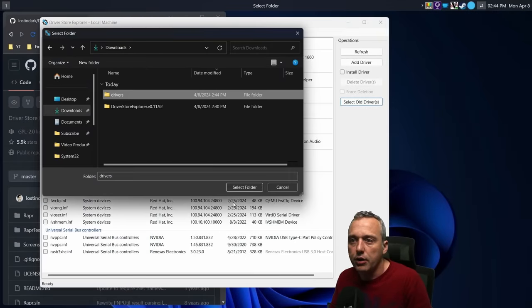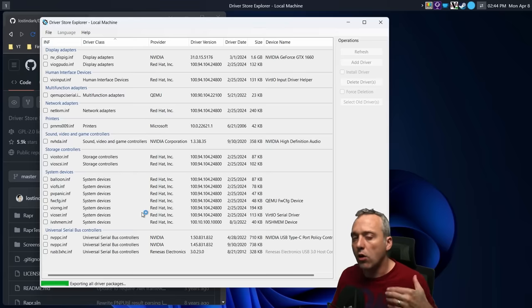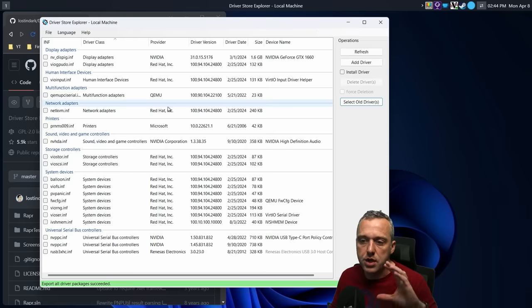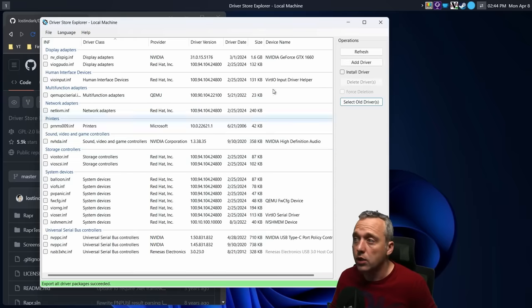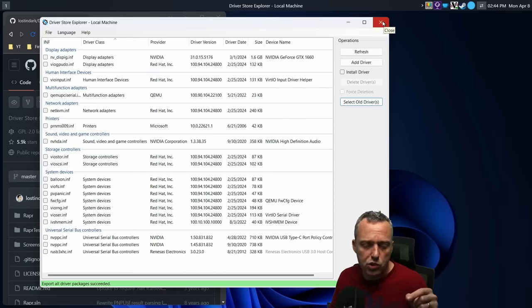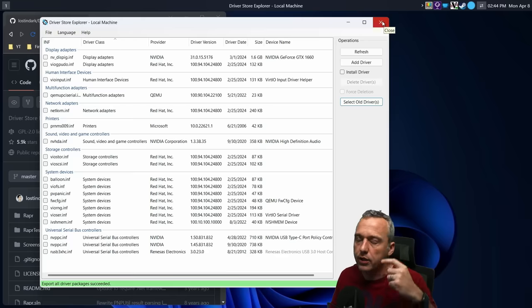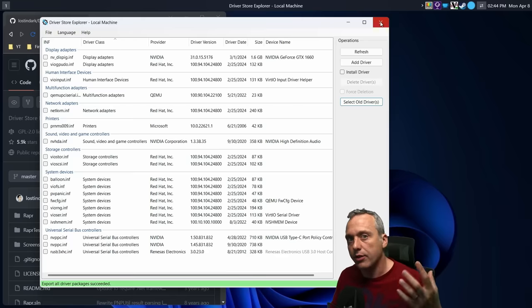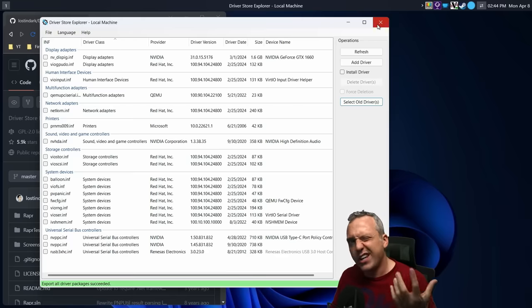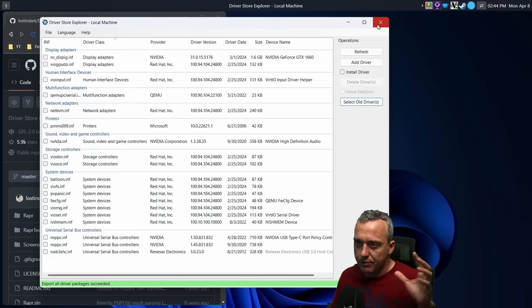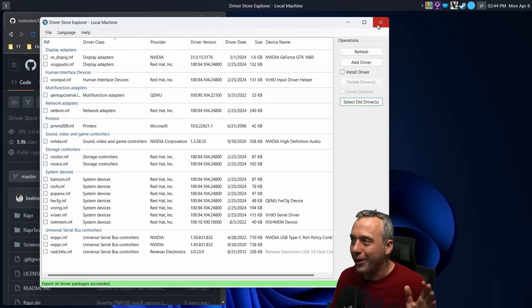Also, let's say you want to just take all these and export them all. So let's just export all drivers. We'll make a folder called drivers and select it. It's just going to take all the driver packages in this system and export them into that folder. I'm going to probably make this tool and bake it into the toolbox directly for MicroWin.